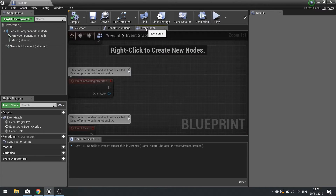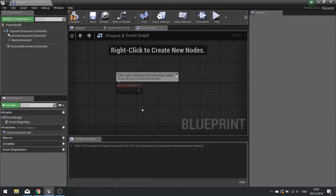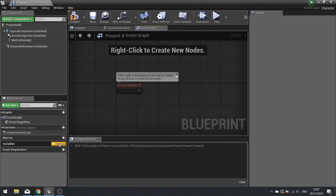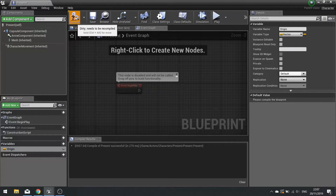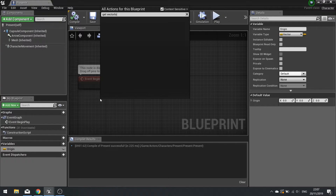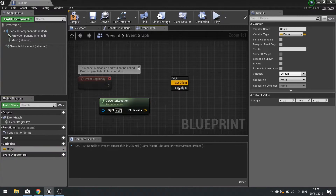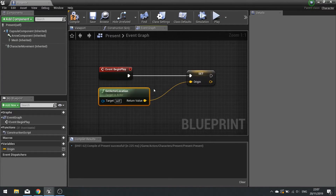The next job is to make it move around and randomly choose which idle to play. On Begin Play we're going to set its origin location and store that value for later. Create a new variable called Origin with a type of Vector and hit compile. On Begin Play, get the Actor Location and set that Origin to that location. We're storing the starting point of our present so it hops around in its local area and doesn't drift off elsewhere — it stays near its original point.